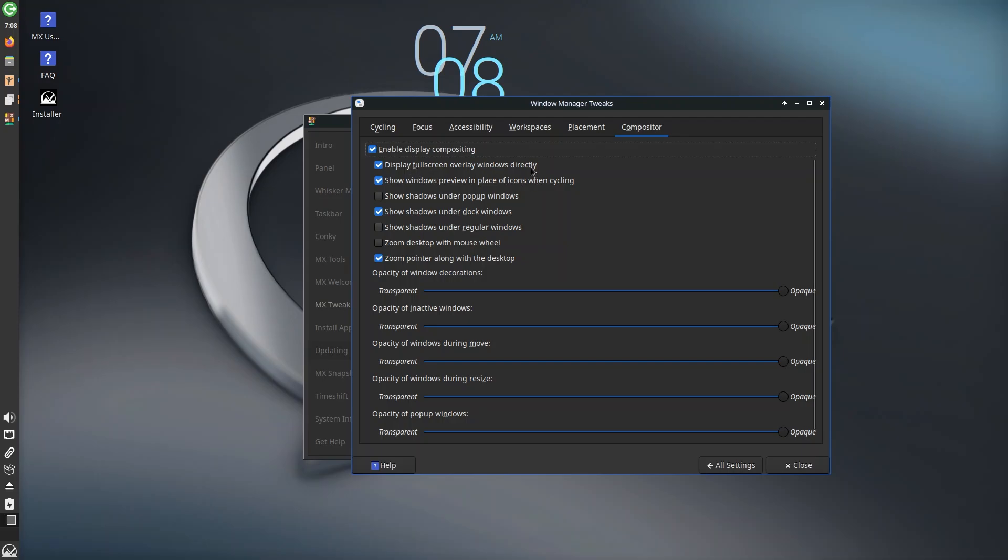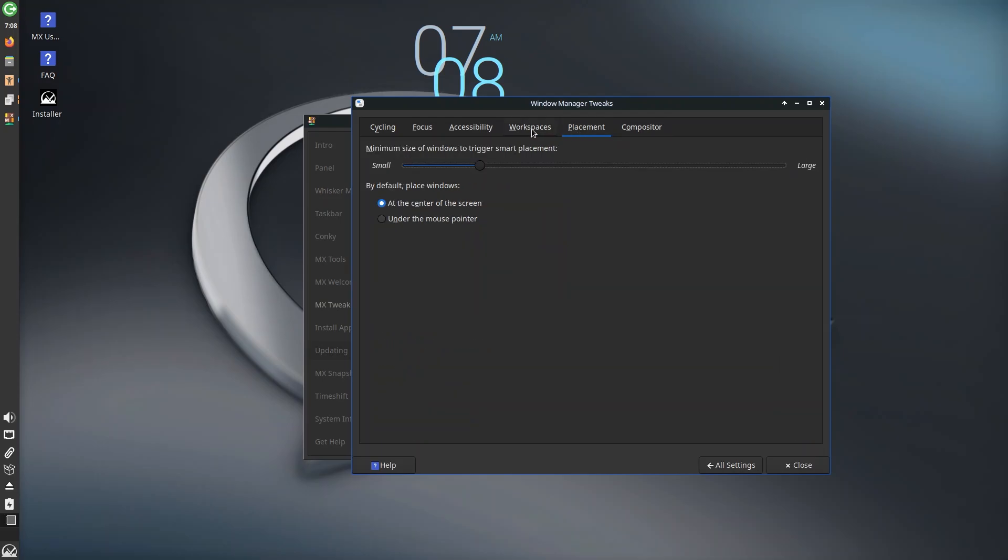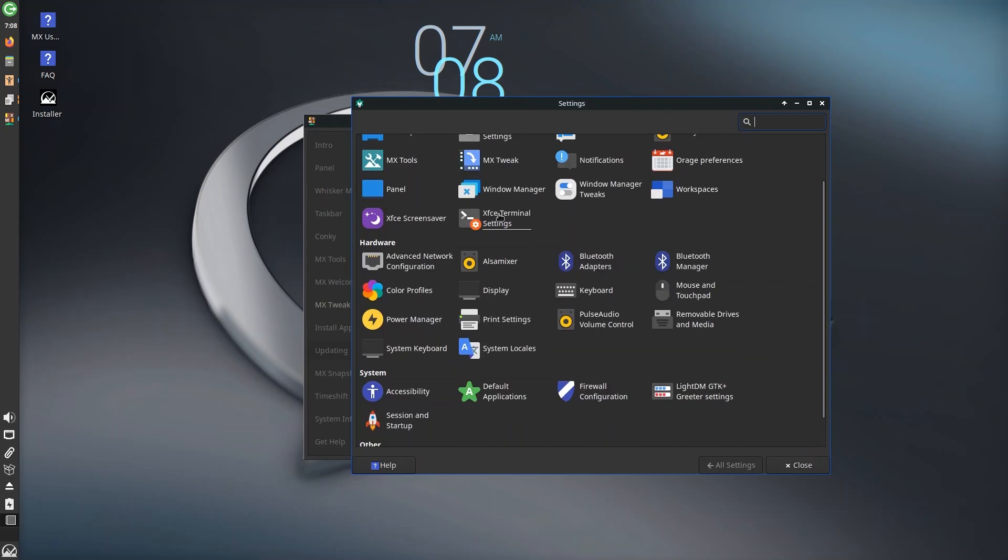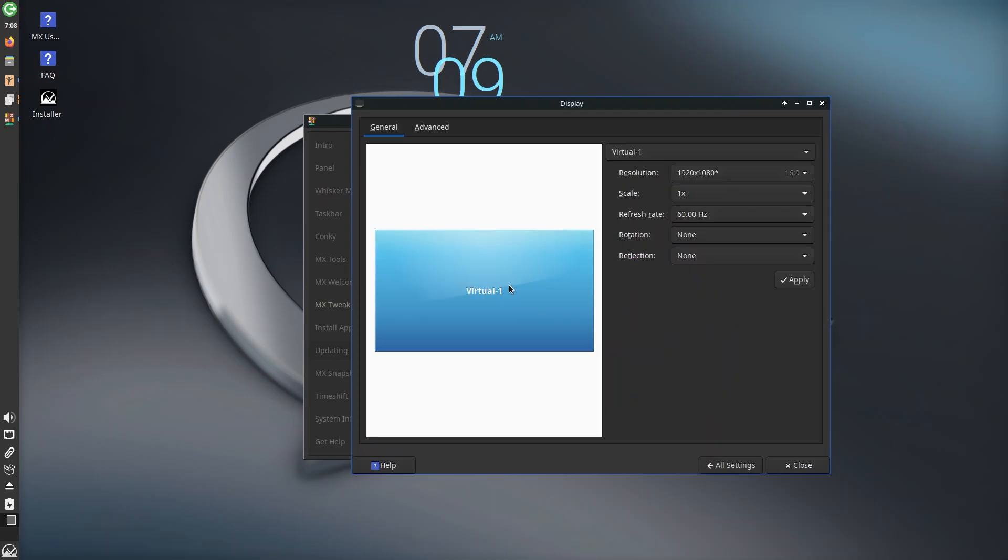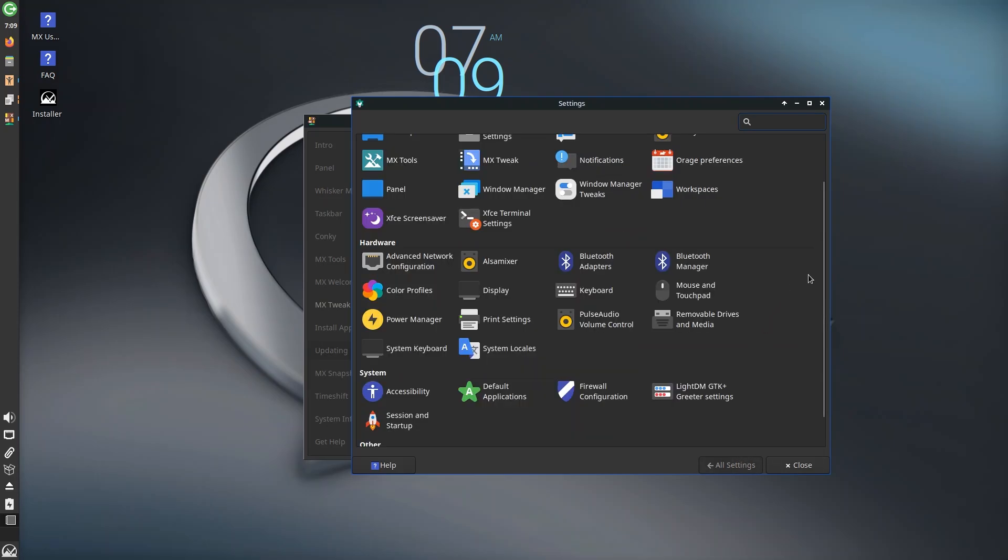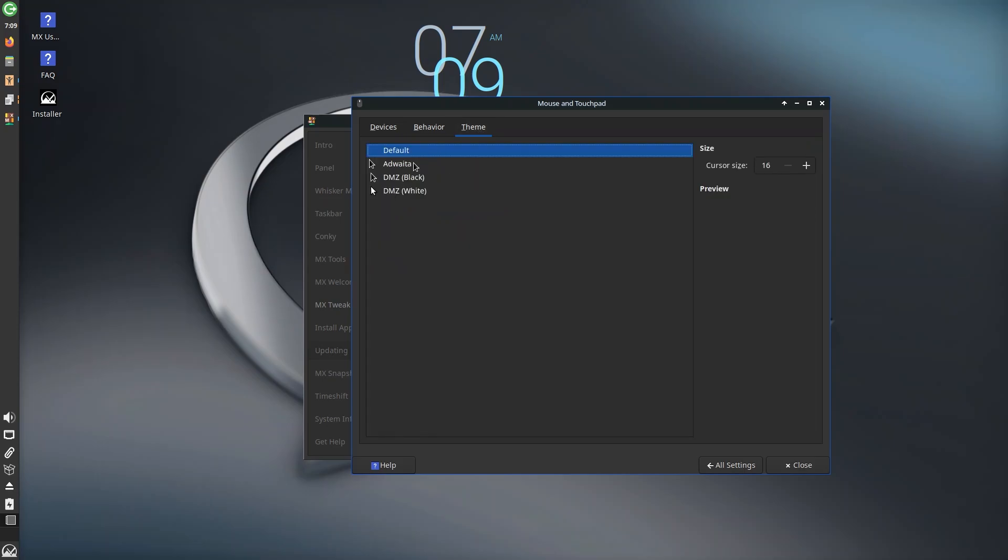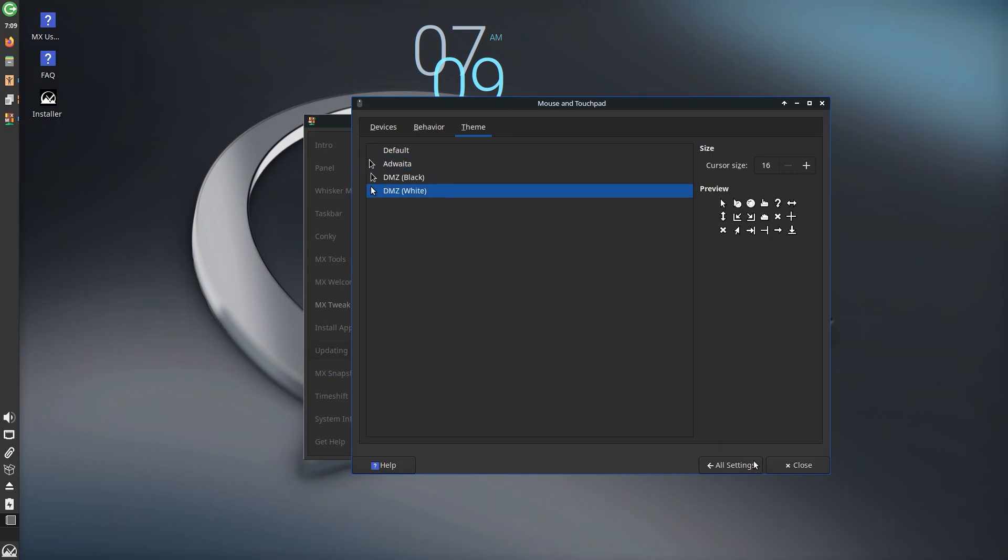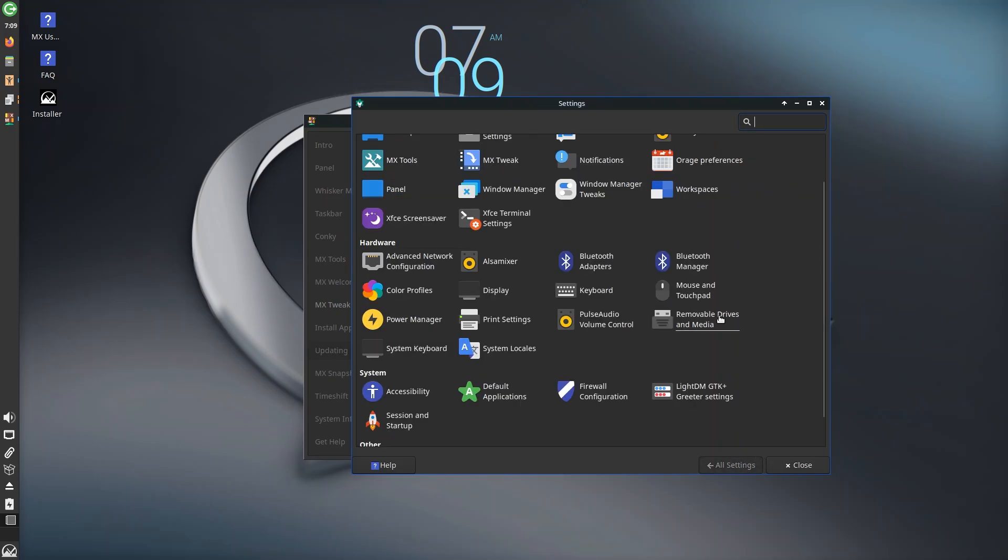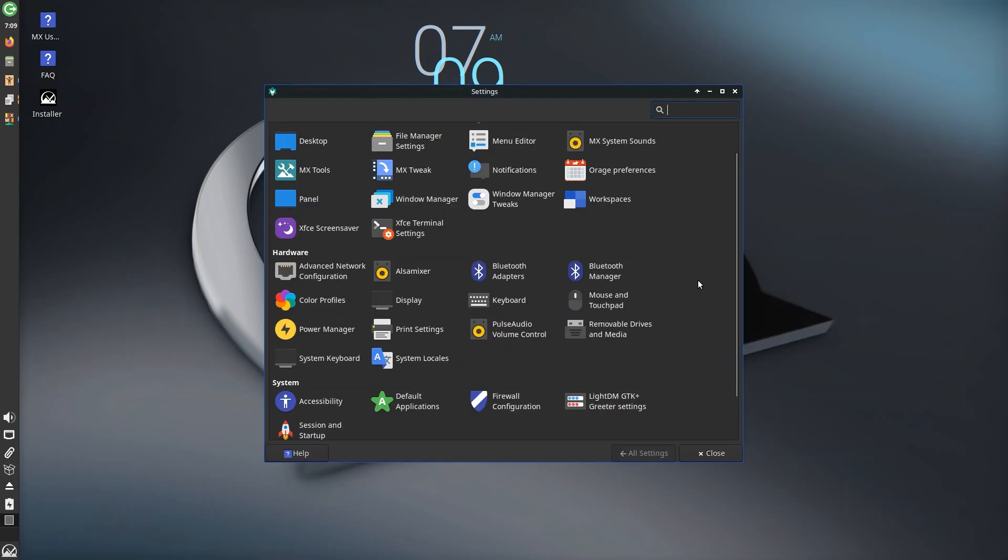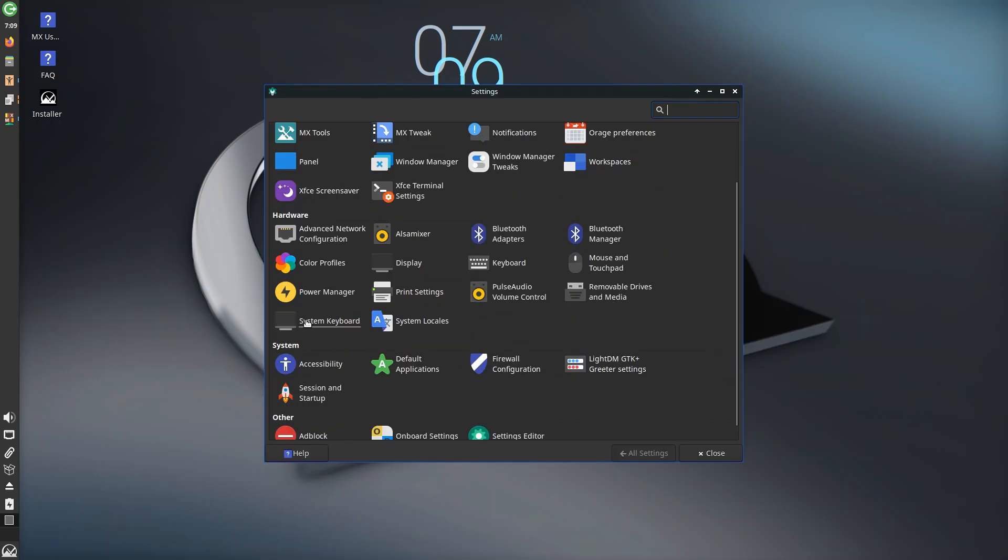Display fullscreen windows overlay, windows directly, windows preview in place of icons when cycling, show shadows under popup icons—really good things, really important things. You also have terminal settings, not going to open that. Display we are at 1920 by 1080 60 hertz refresh rate, pretty standard stuff. Mouse and touchpad—we're on a virtual mouse because of course. Acceleration, behavior, theme even for mouse we can change themes, that's pretty good. Let's go ahead with Adwaita DMZ white, yeah white cursor not bad. We have system keyboard, system locale, print settings, default applications which is for browser Firefox, for mail it's Thunderbird, utilities, file manager Thunar, XFCE terminal.